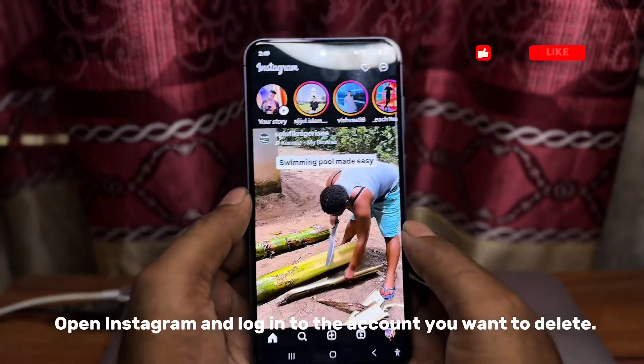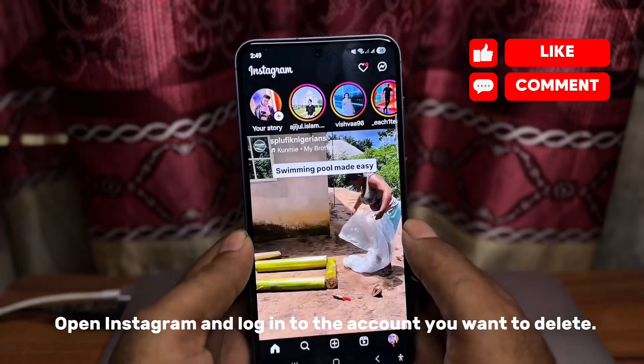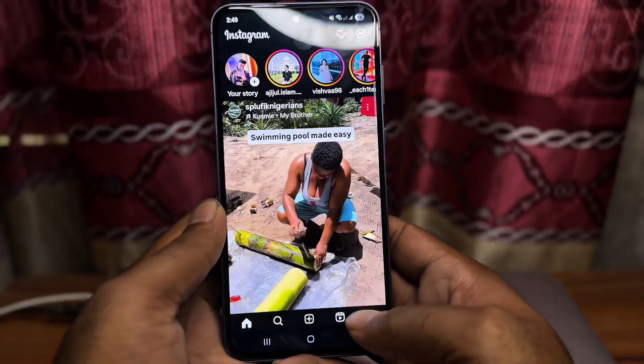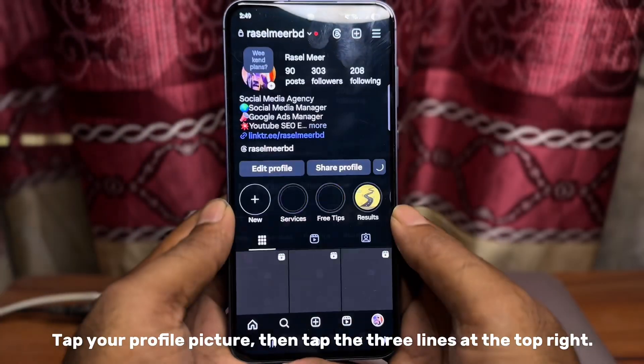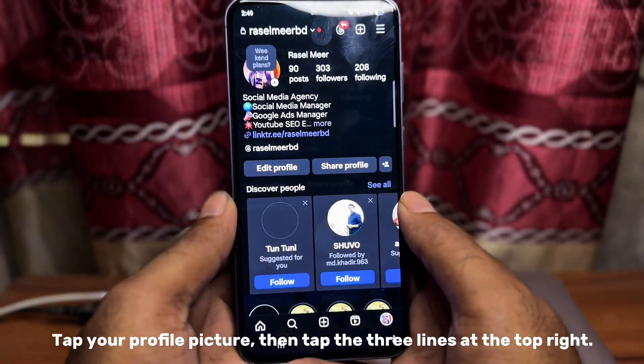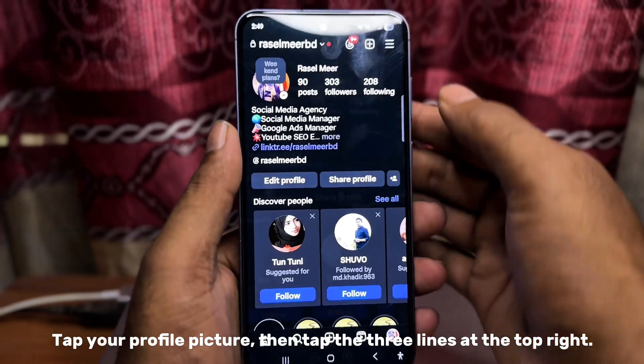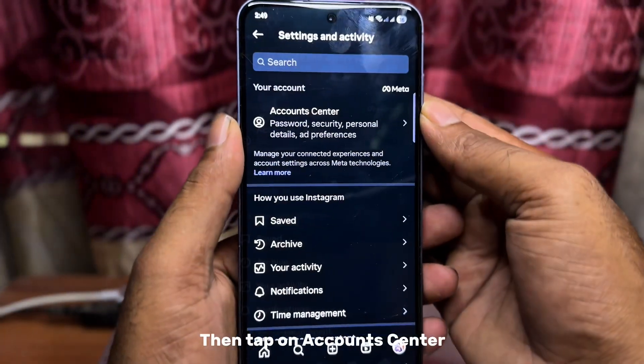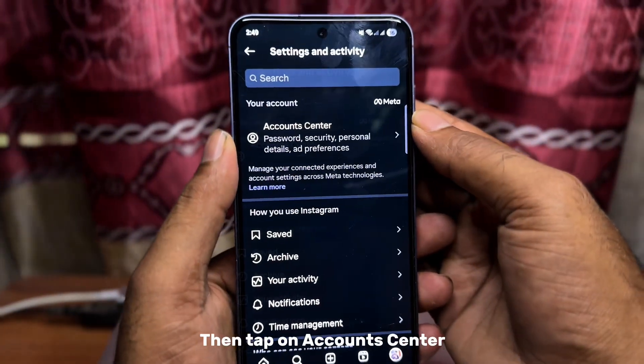Open Instagram and log in to the account you want to delete. Tap your profile picture, then tap the three lines at the top right. Then tap on Account Center.